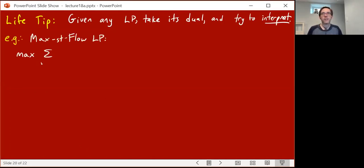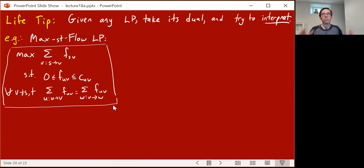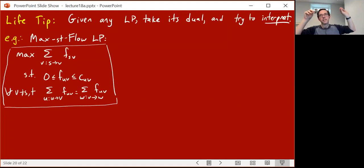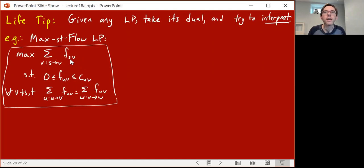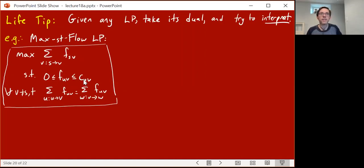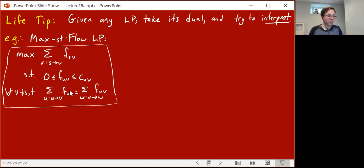Recall the max flow LP. Put yourself back in mind of those railroads and cement: you have a directed graph, you're trying to ship cement from s to t, finding a flow — how much cement along each edge — with flow conservation constraints saying the amount coming in equals the amount coming out. We have variables f_{uv} for every directed edge u,v, capacity constraints that flow is between zero and the capacity, and flow conservation constraints for vertices other than s and t.